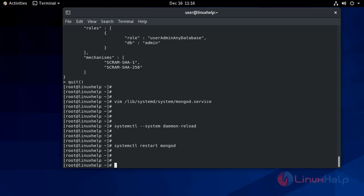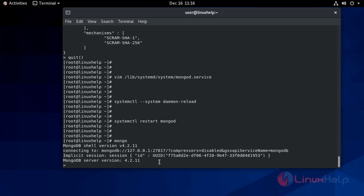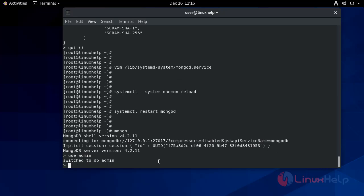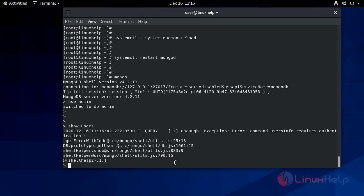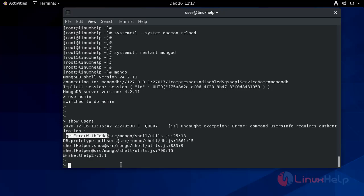Now I am going to test the authentication. Go to the MongoDB shell. I am on the shell. Now provide 'use admin' to change to the admin account. Now enter 'show users' — that will show an error because we are not authenticated. We get an error with the error code.